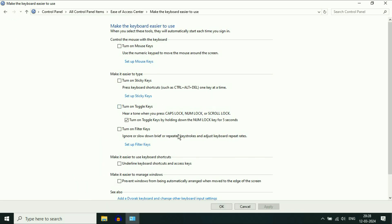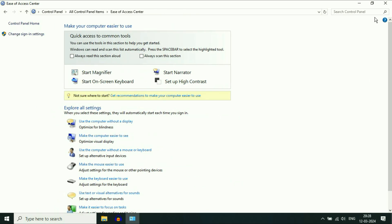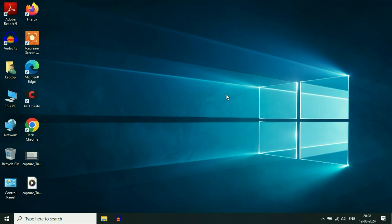Now here you will see the option Turn on Filter Keys. Make sure the option is unticked. If this option is ticked, simply untick it and then click on Apply, then click on OK. This will also help you to fix the laptop keyboard issue.